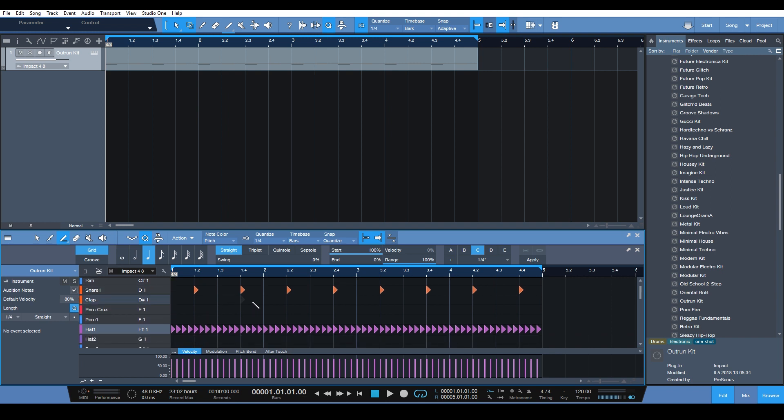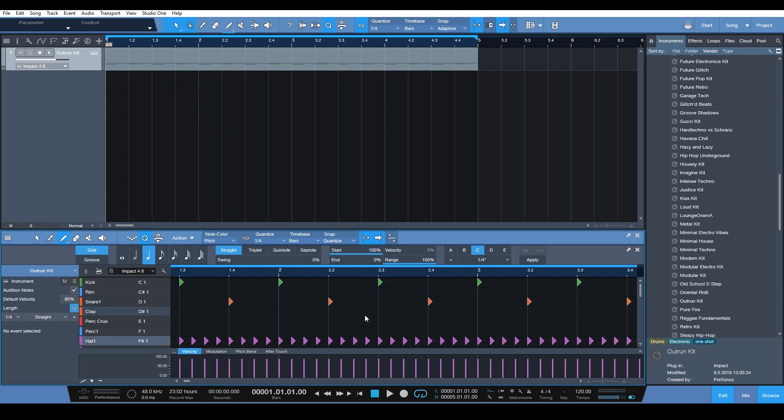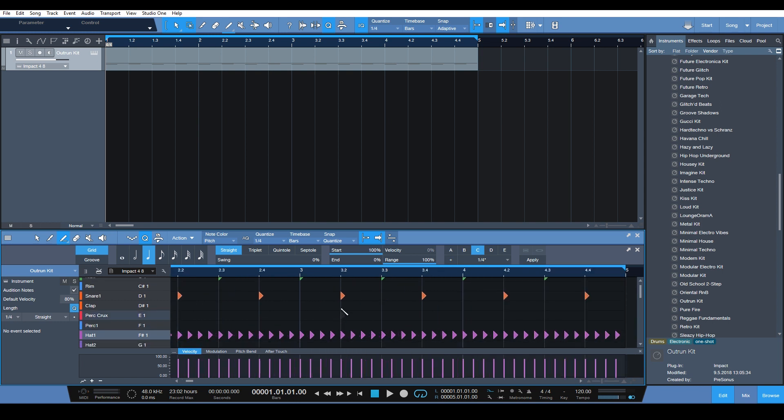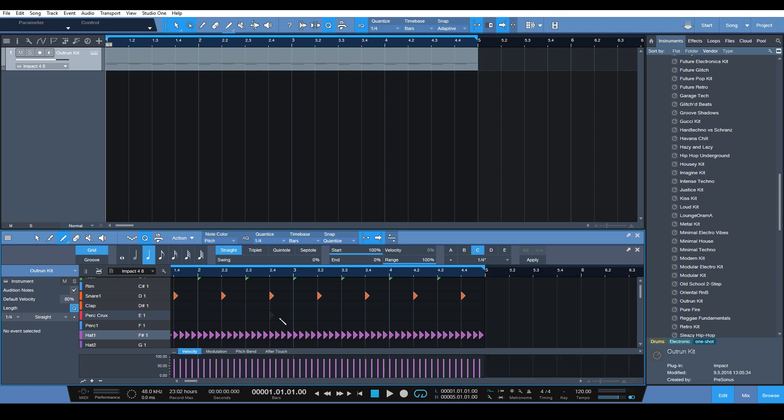So let's add some variation here to the hi-hat. Let's say we want to add a little quick fill.